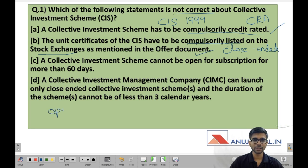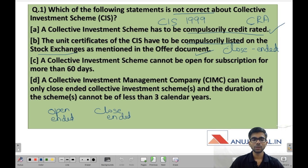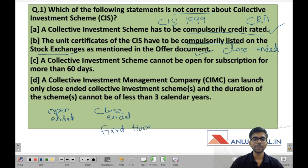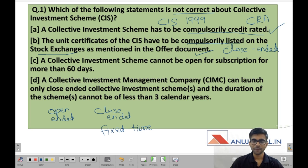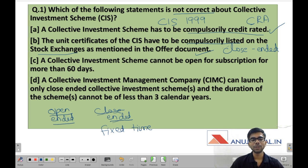Now the difference between open-ended and close-ended schemes: in an open-ended scheme there is no time limit, so an investor can enter any time and also leave the scheme any time. But in a close-ended scheme there is a fixed time period — for example 2 years, 1 year, 3 years, or 6 months. You can invest in the scheme only within that time period. Additionally, the units of a close-ended scheme are traded on a stock exchange, whereas the units of an open-ended scheme are not. For open-ended schemes, you buy units from and sell units back to the mutual fund house.